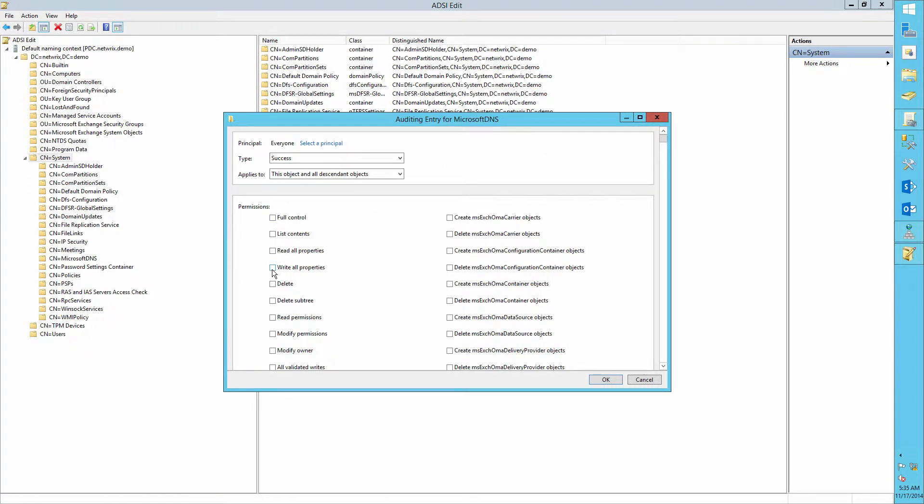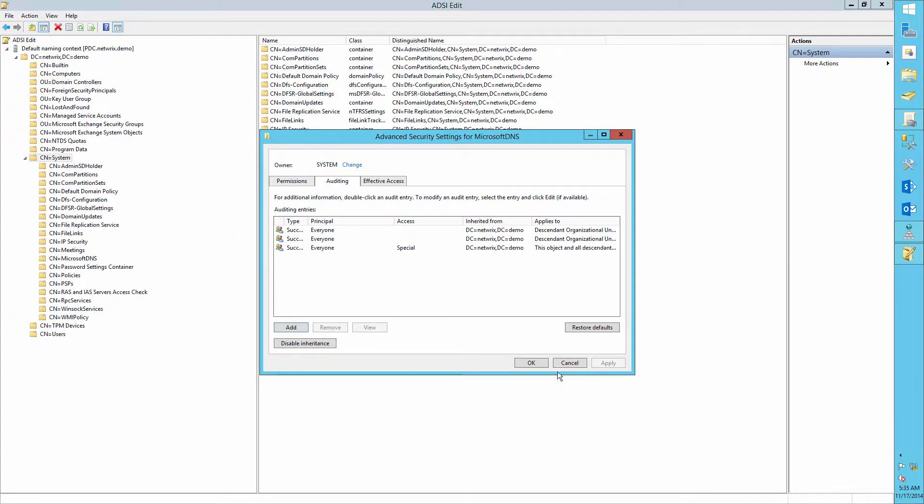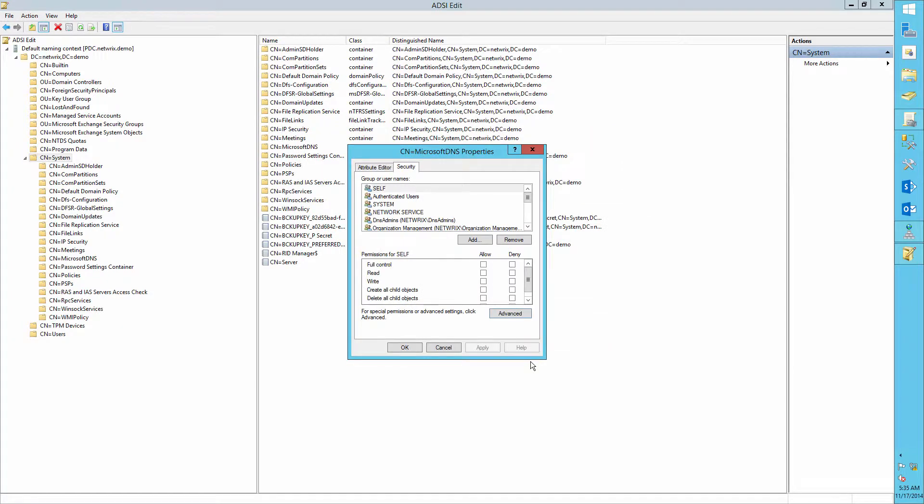Select the Write All Properties, Delete, and Delete Subtree Permissions.